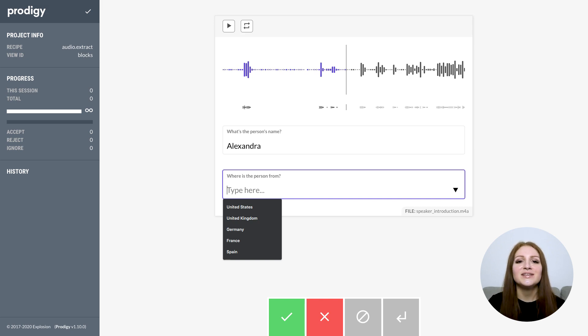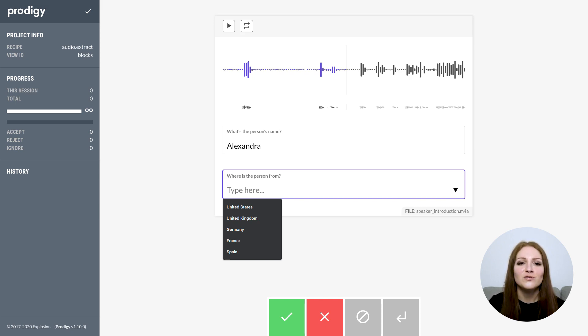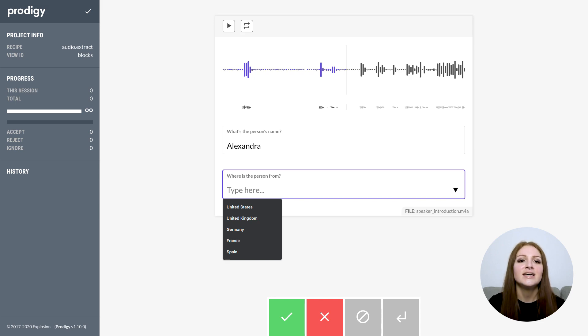The text input field now also supports field suggestions, a list of auto-suggestions that are shown when the annotator selects the field, types or hits the down arrow key. There's a lot more to explore and you can find a full list of new features and improvements in the changelog. I'm extremely excited about this release and it was also a lot of fun to develop and test the new features.